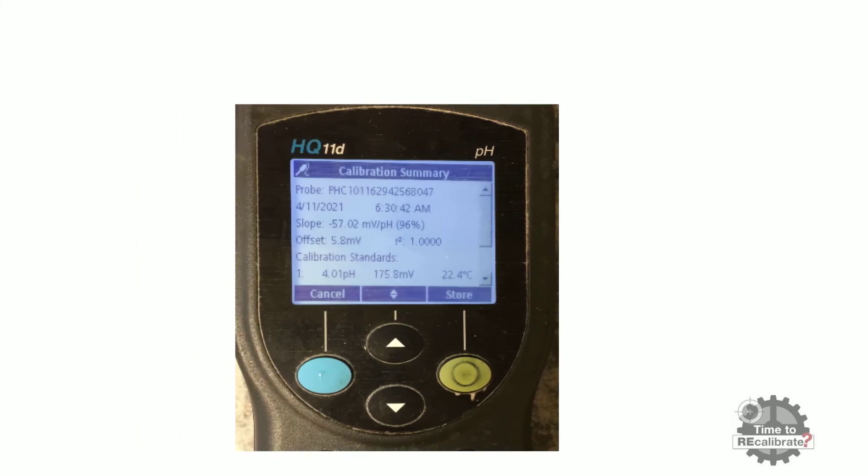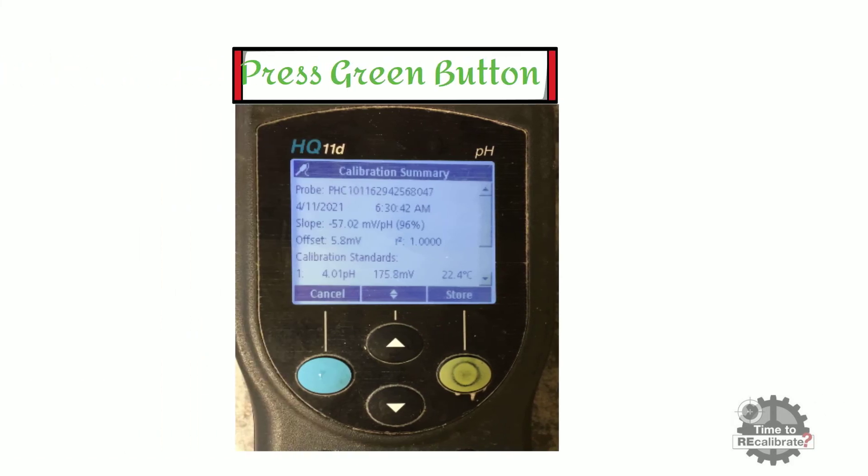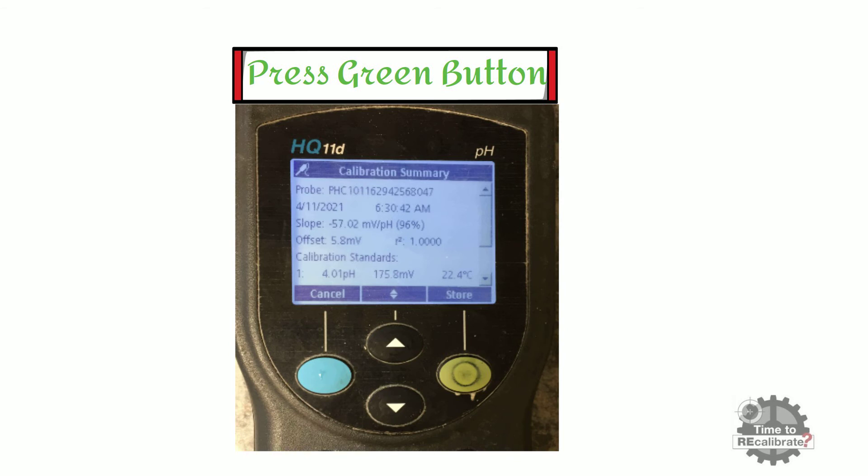As you can see, the calibration summary screen appears with the calibration result. Press the green button to store the current calibration result in its memory.